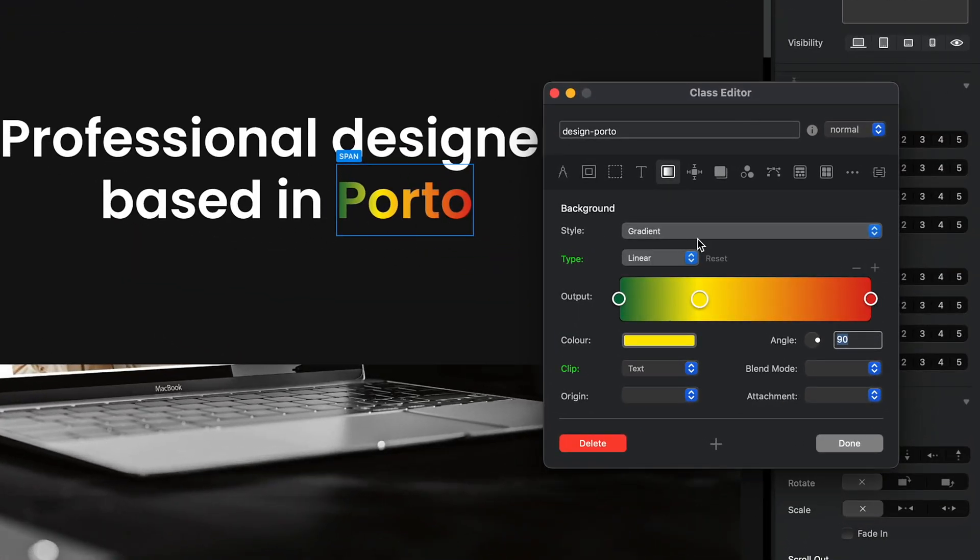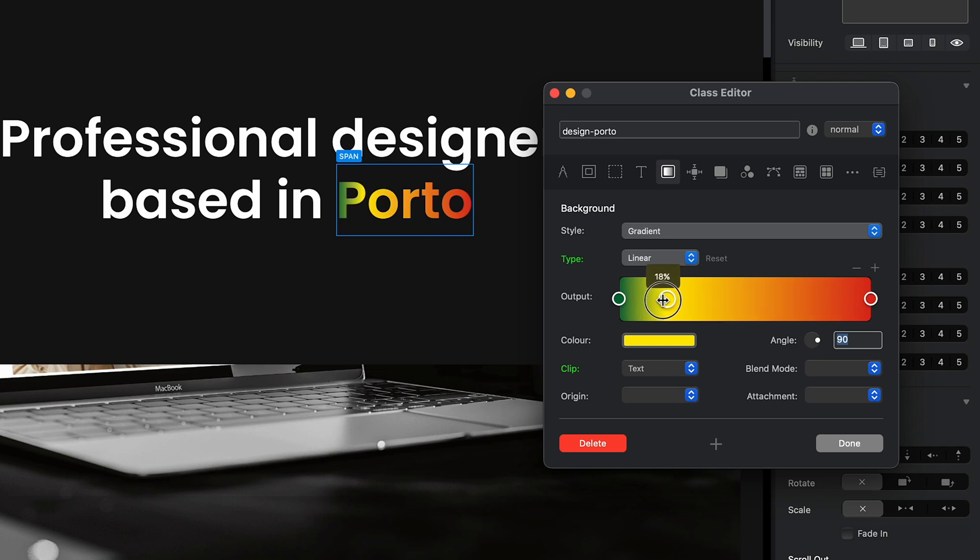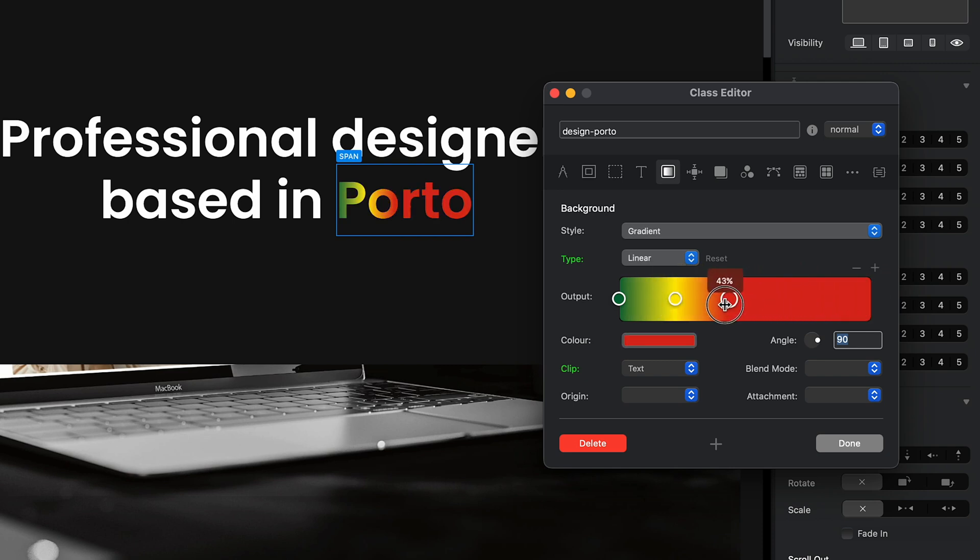But the yellow is not that big in the flag itself, so what I want to do is move it to all, and then red will be bigger like that. So this actually looks more like the Portuguese flag.